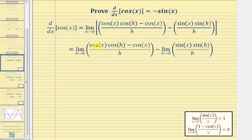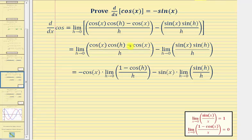Looking at this first limit, notice how the numerator has a common factor of cosine x, and since x is not affected as h approaches zero, we can factor out negative cosine x. For the second limit, we can factor out sine x, since x is not affected as h approaches zero. Factoring out negative cosine x from negative cosine x gives positive one, and from cosine x cosine h leaves minus cosine h.